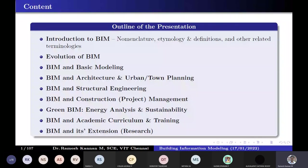Then we talk about basic modeling. I'll give you some of the models we generated during our value-added program. I teach a value-added program on Autodesk Revit, and I've been teaching that since 2012. Till 2017 and 2018, I taught BIM as a value-added program, and then I introduced it into the course itself.